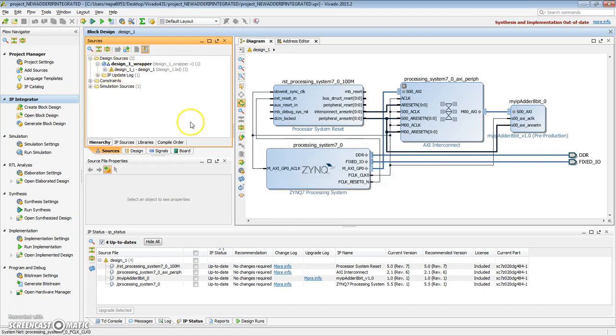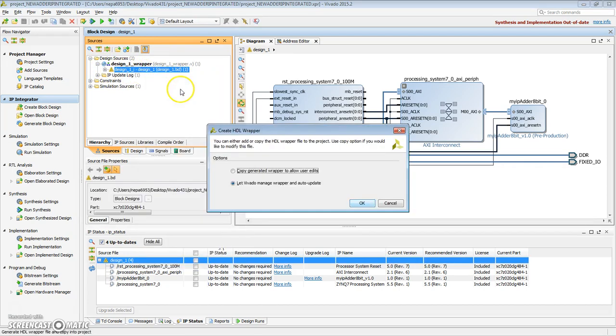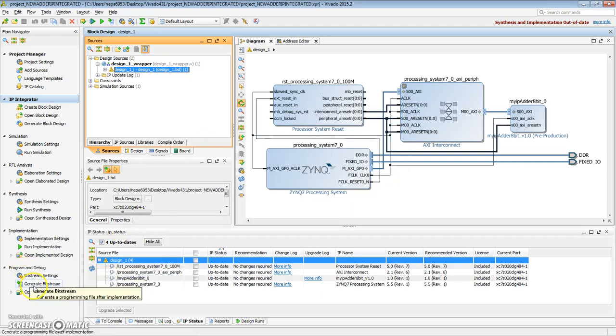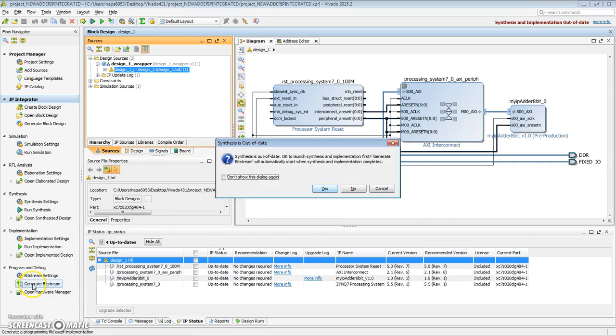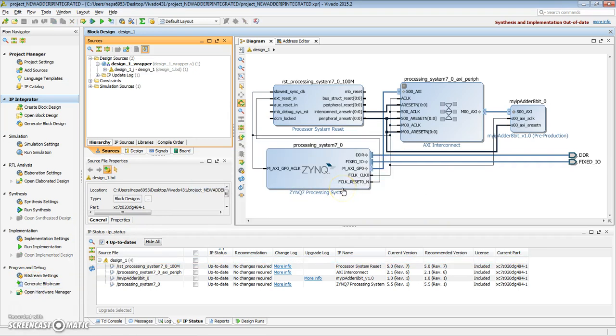Now, say OK. Let's recreate the wrapper. So the wrapper is created. And let's hit generate bitstream, so that it synthesizes the design, implements it, and does the bitstream write.